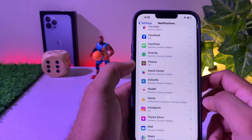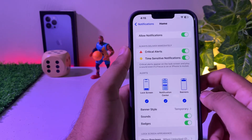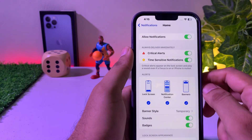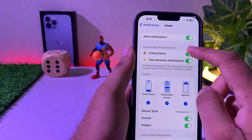Tap on Home app. You can see Critical Alerts is turned on — just turn it off. Now they will never send you that kind of notification again on your iPhone.